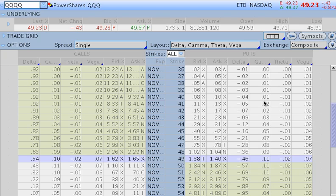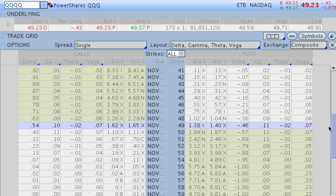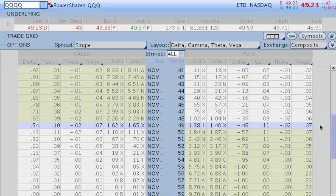Now the last thing that we're going to look at here is actually the options theta. Now theta is the most important part of the pricing period for options for this one particular reason. It is always negative, meaning it's always working against you as an option buyer, but not as an option seller. Now you can see here naturally why we choose at Option Alpha to be in strategies that are focused and built on option selling.